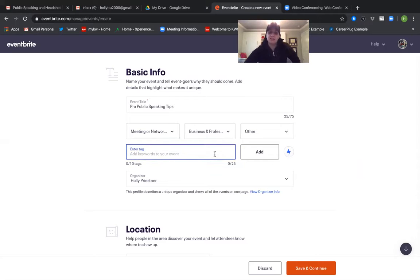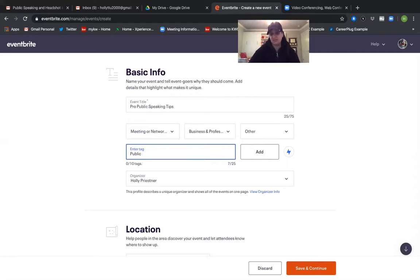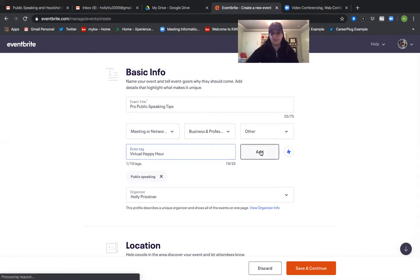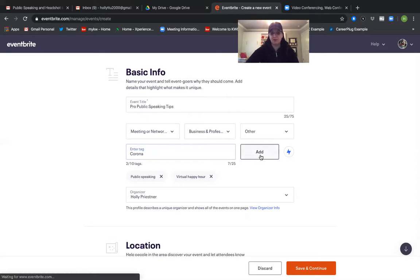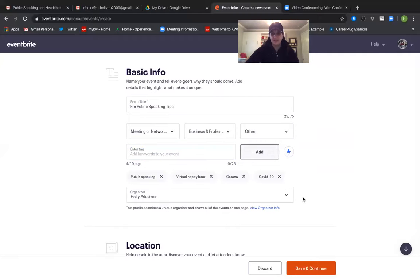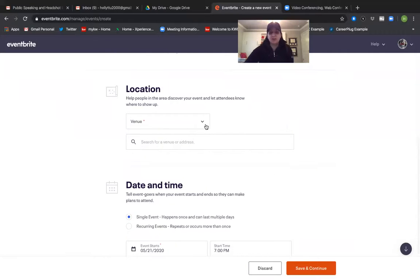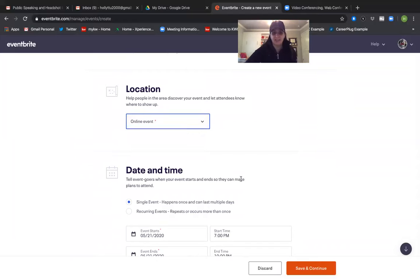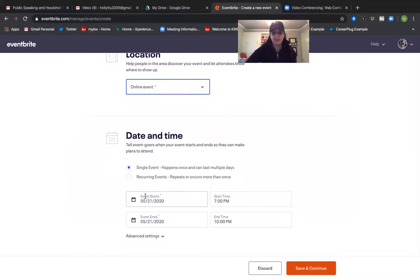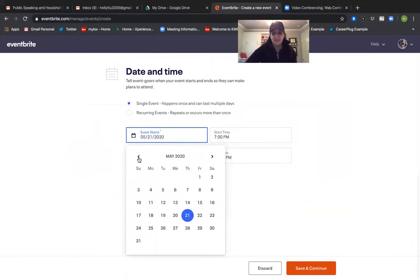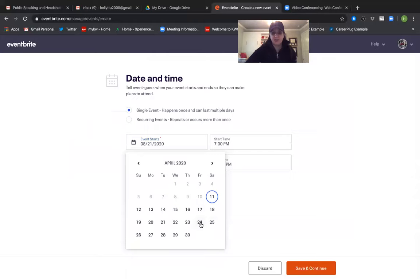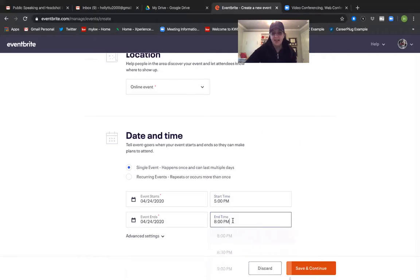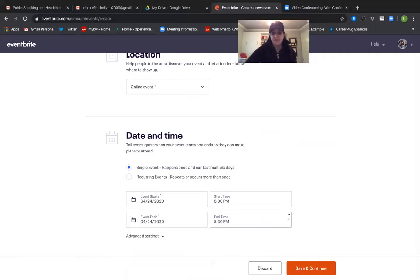So I also need some tags. So like if people were to search for my event they would find they would use these words. So public speaking would be one. I'm going to hit add. I'm going to put virtual happy hour. That's what it is. I'm going to go ahead and put Corona because people are looking for Corona related events and COVID-19. Okay I am the organizer. Then when I get to location I'm putting online event. When I go to the start date this particular event is going to be on May 24th. It's going to be at 5pm and it's only for 30 minutes. You hit save and continue.